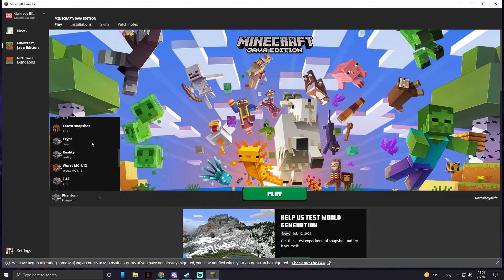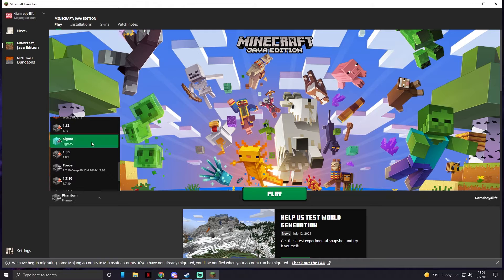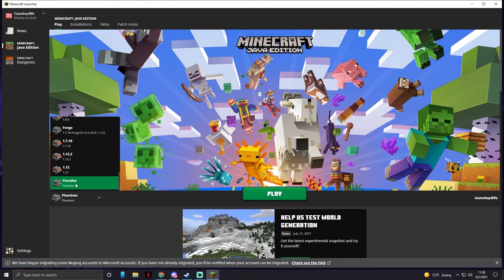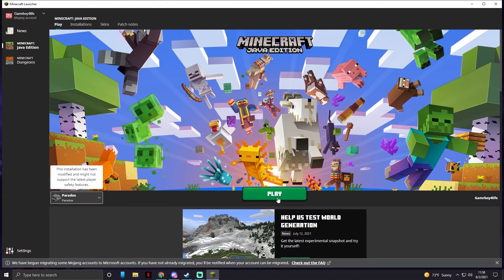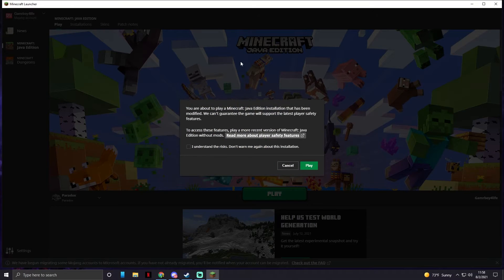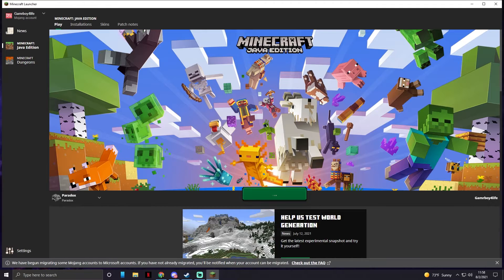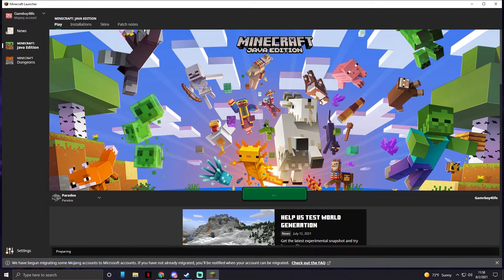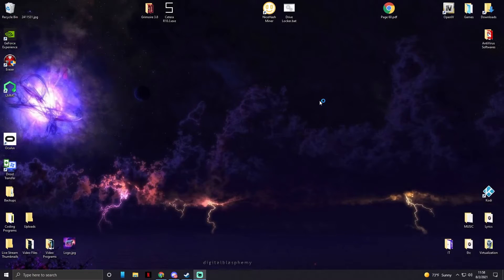We're going to find our Phantom, or not sorry, you're not Phantom, we're going to find Paradox and click play. It's going to warn you that the version you're playing is modified and that's fine.